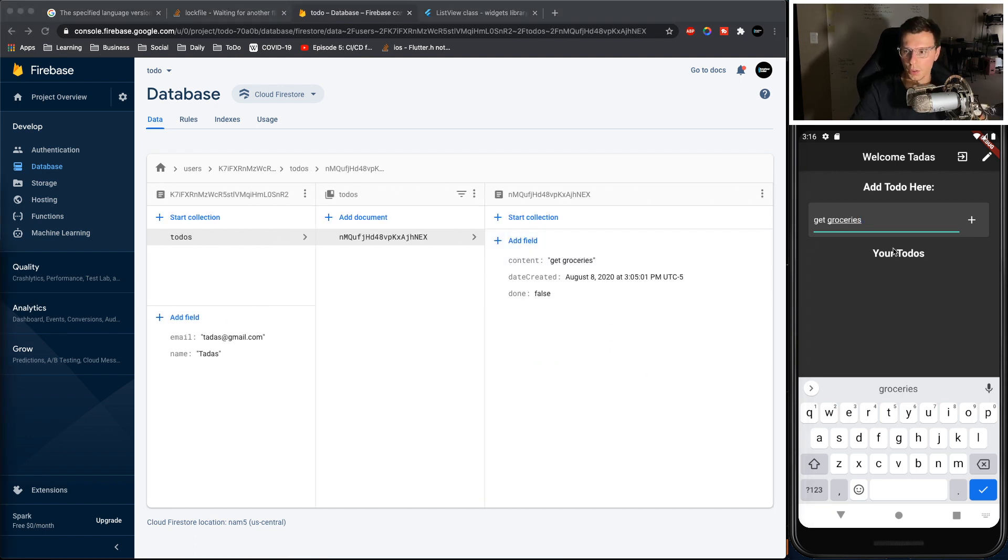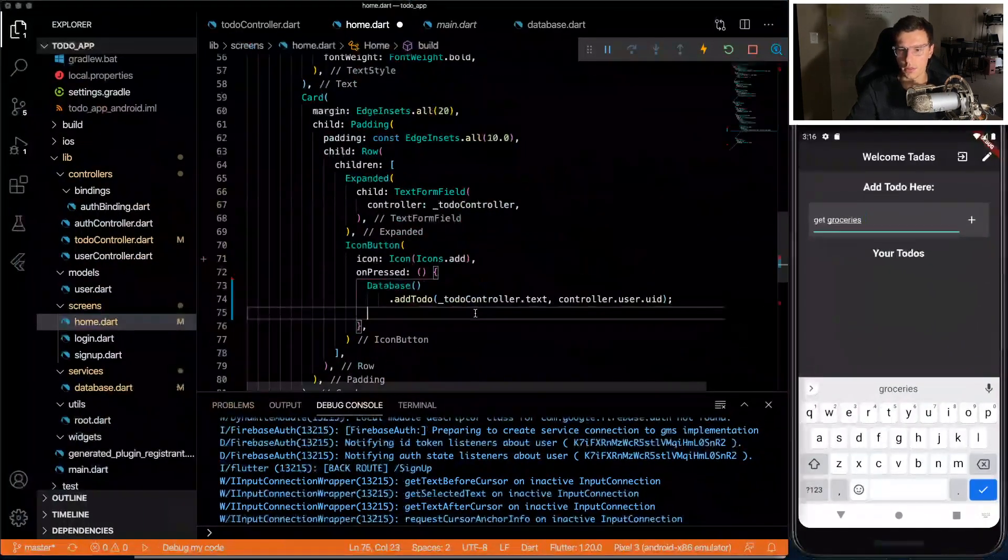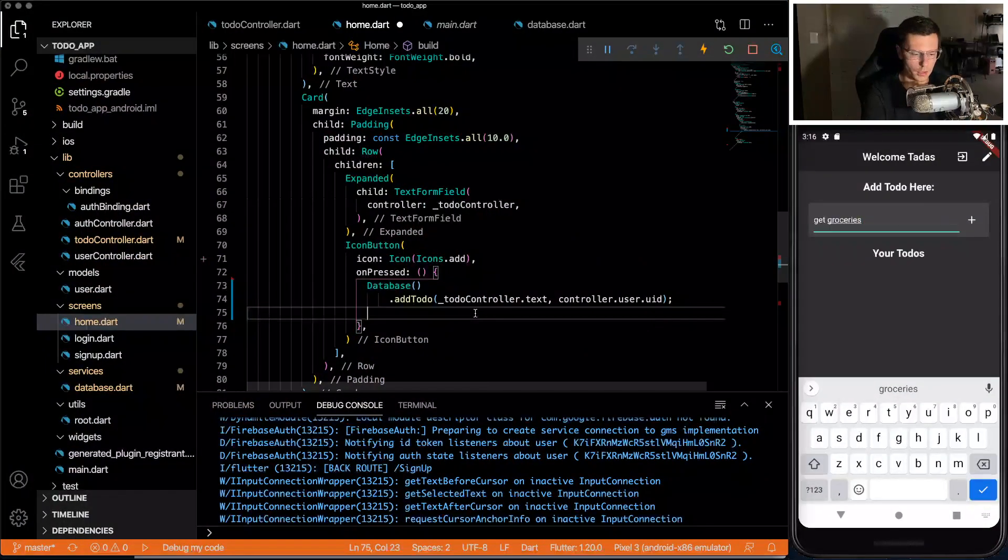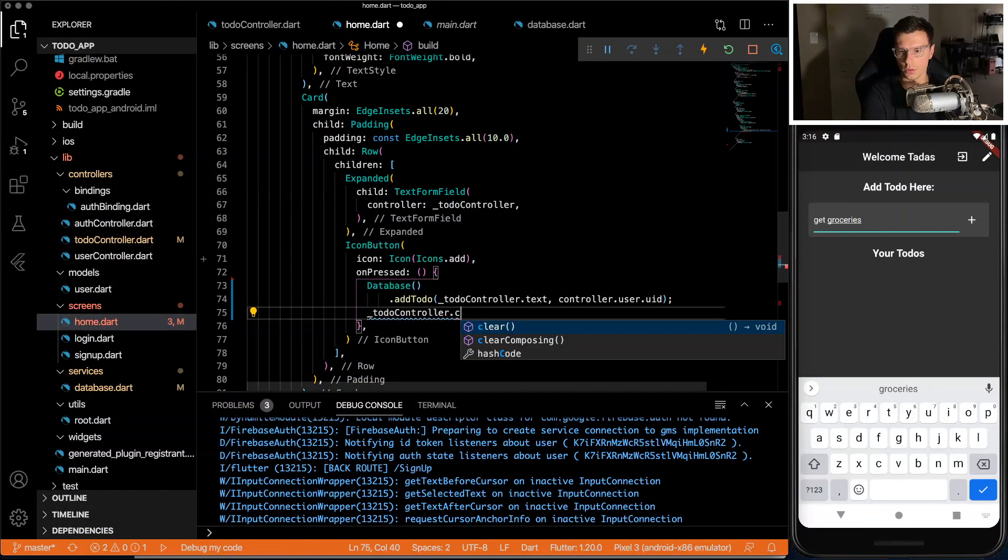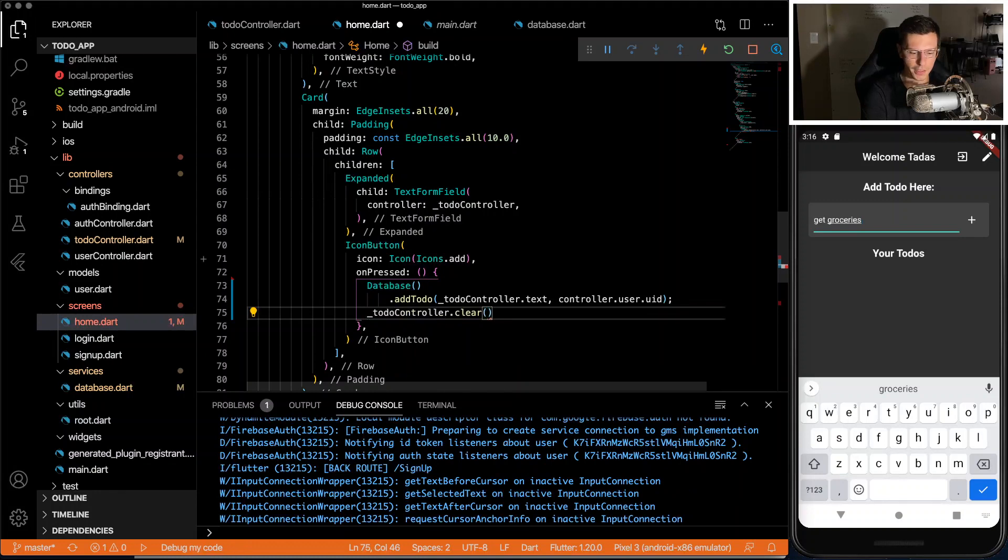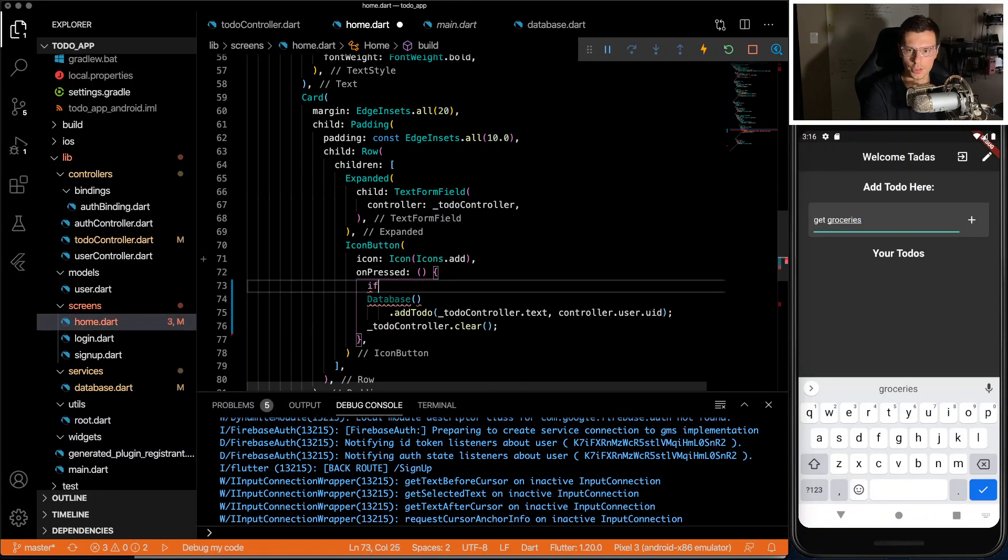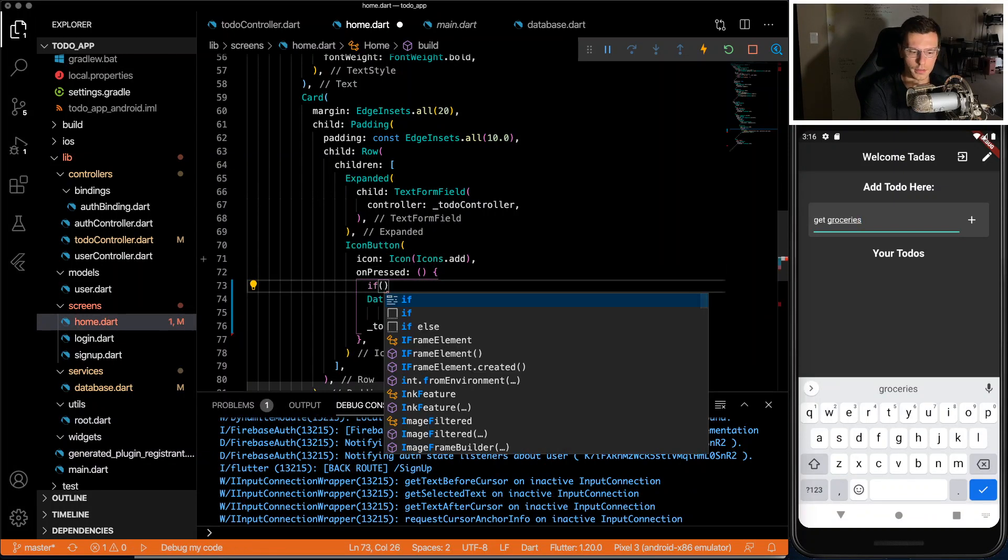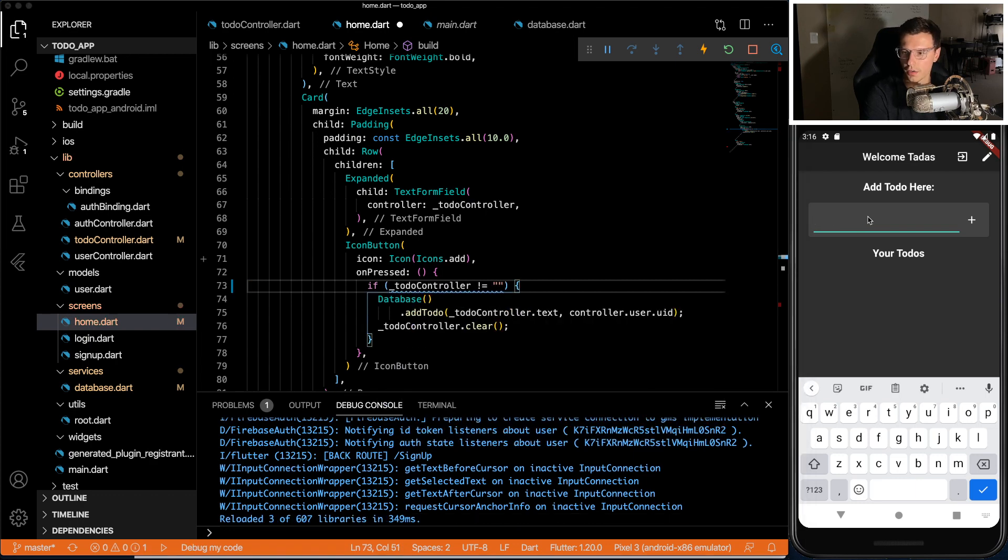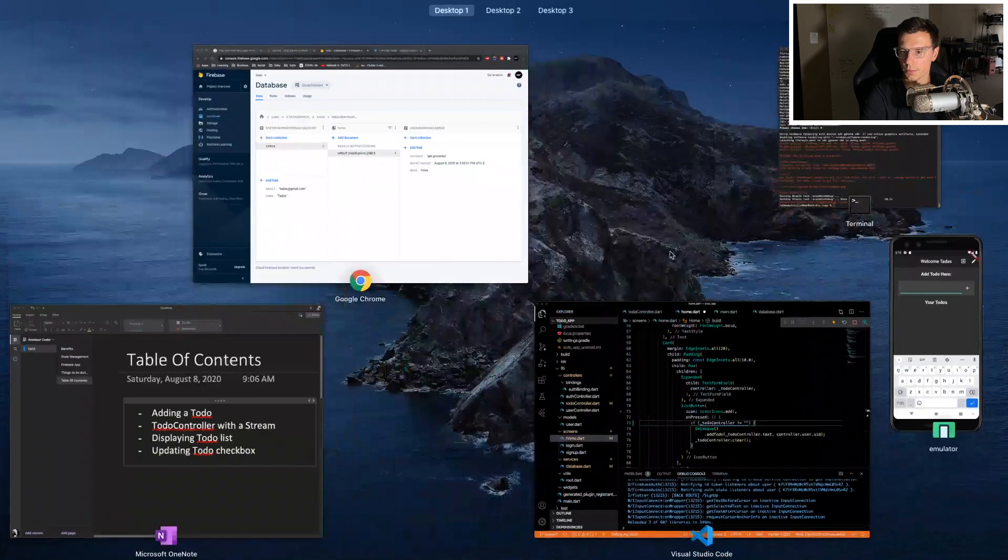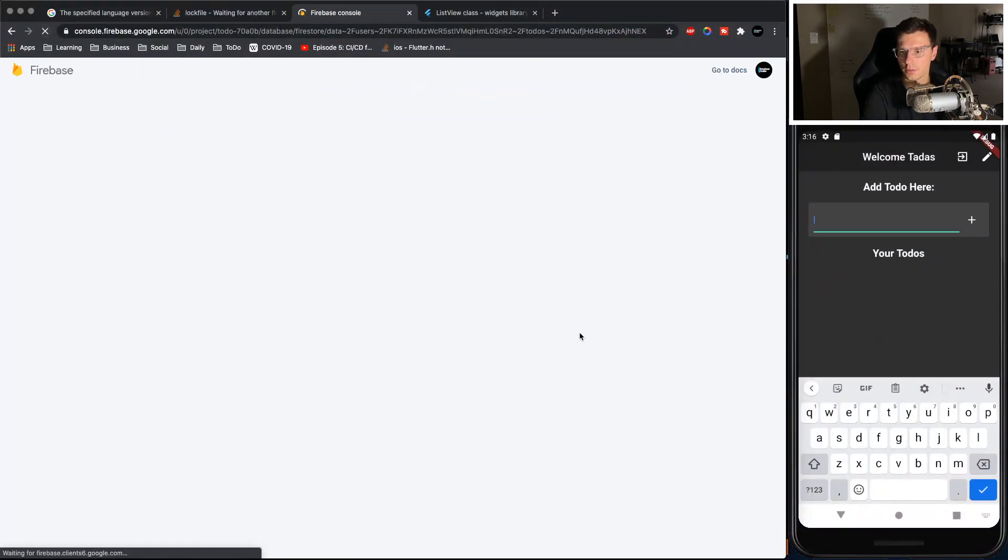So we need to update one more thing. Let's do a to-do controller.clear after we send it out. And let's check that it's not empty before we do that. So now if we do get to work, click this, it disappears and it gets loaded in here.